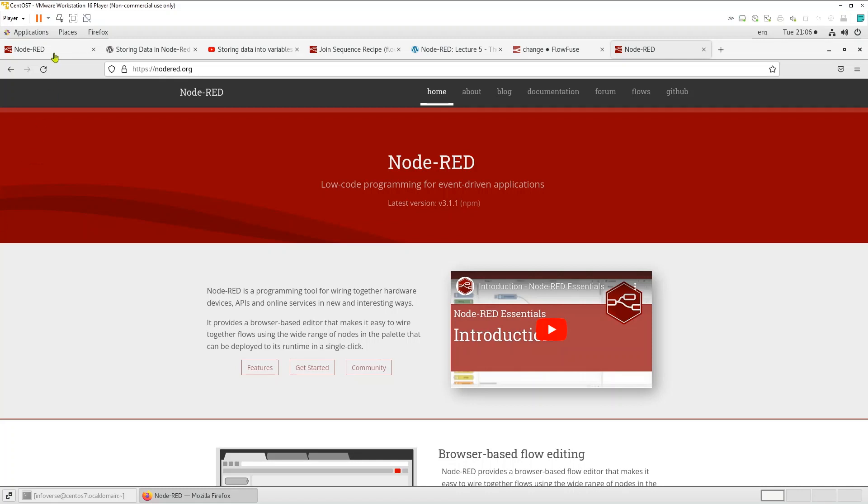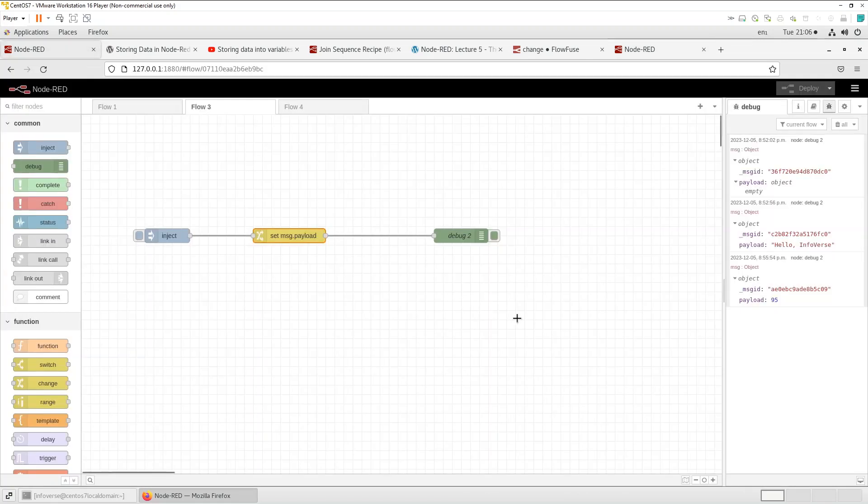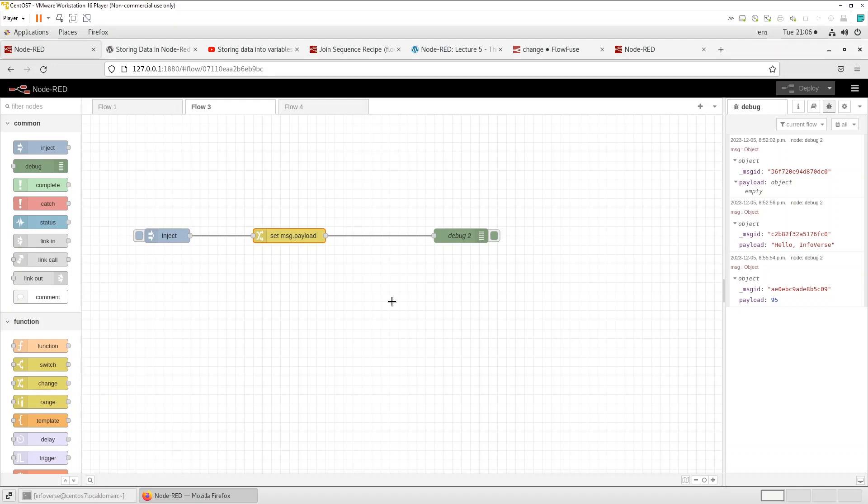I am using the familiar setup which is I have this running as a docker image in my CentOS 7 environment. So I have an inject node already here, I have a change node and I also have a debug.